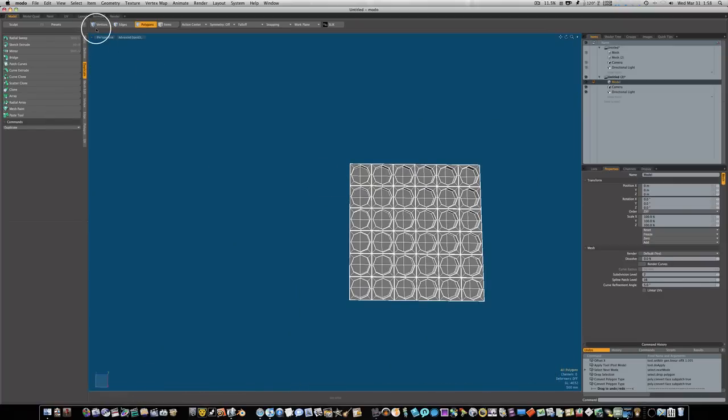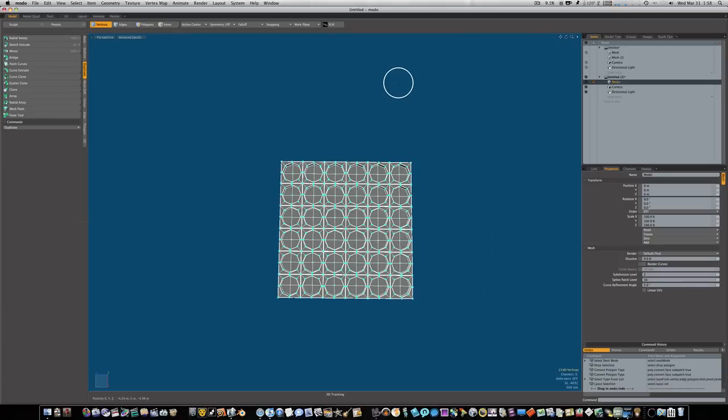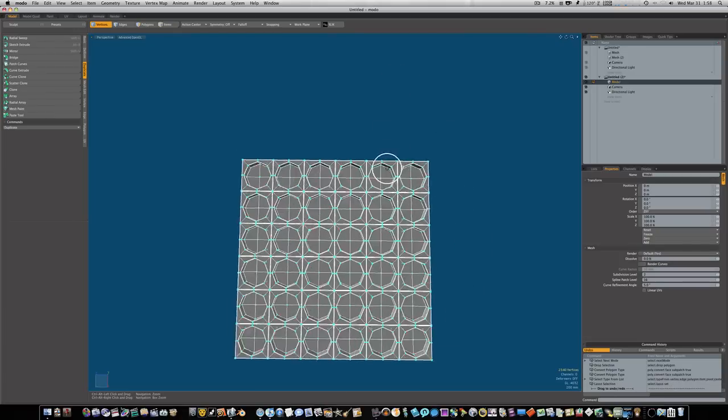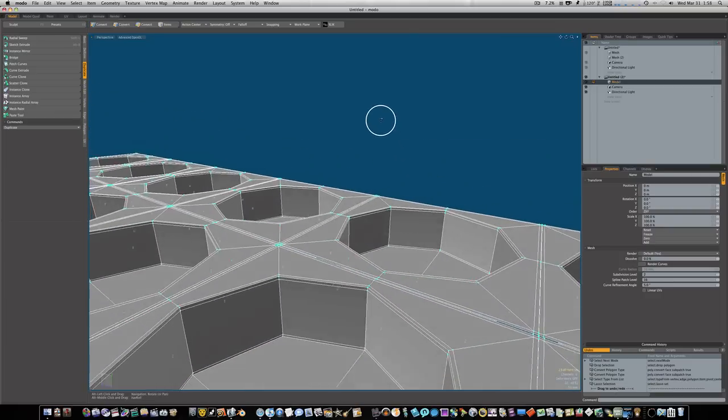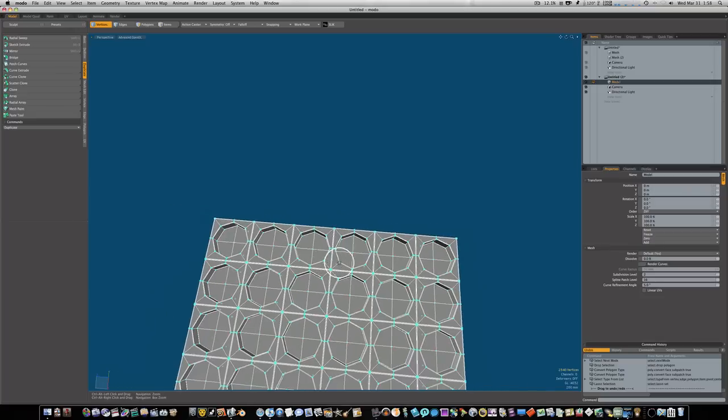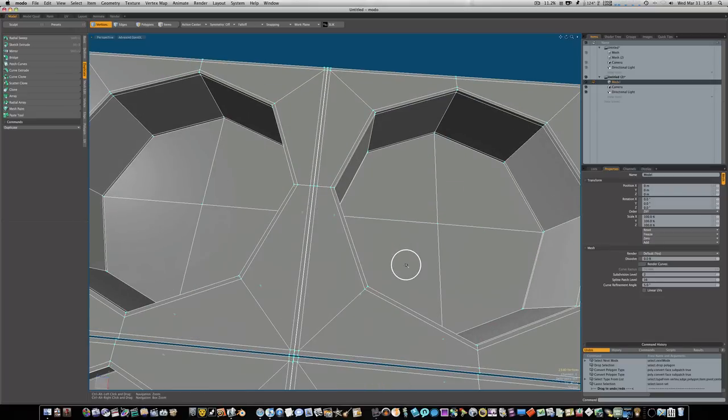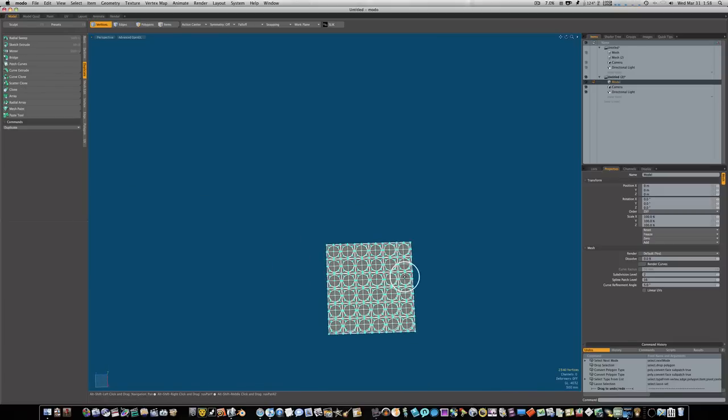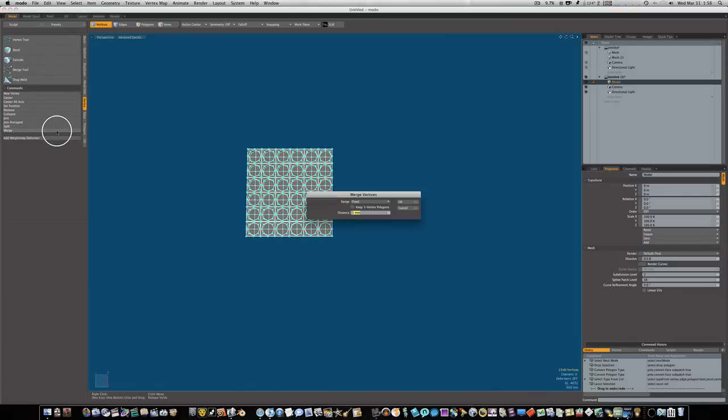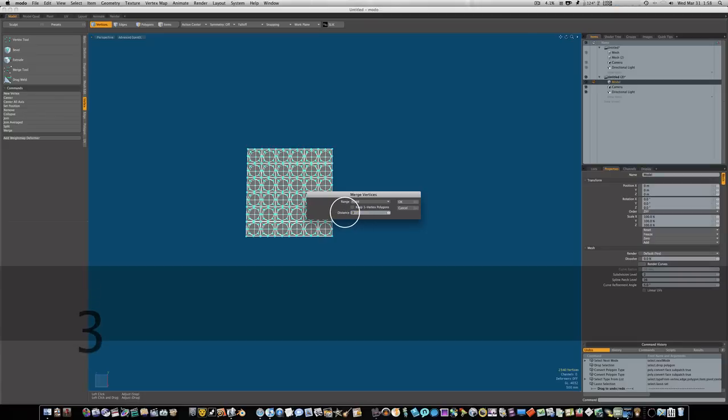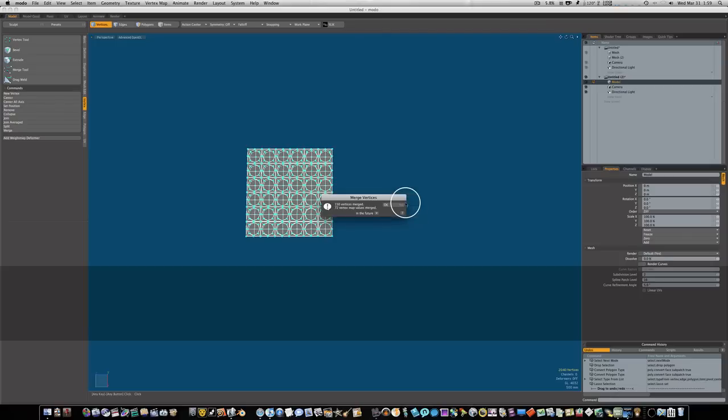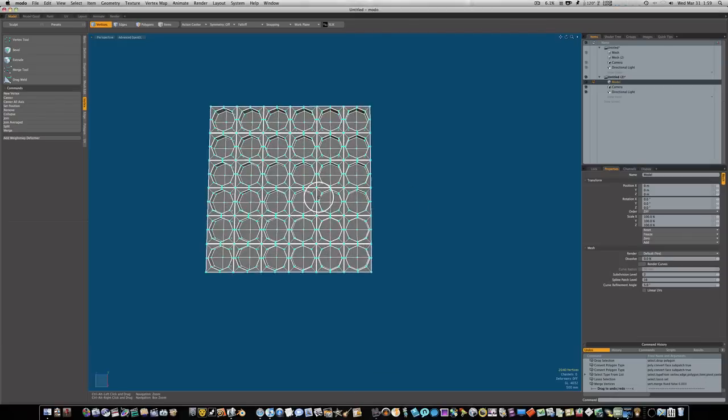I'm gonna go to my vert mode, select all my verts, go to vertex and say merge. I'm gonna make it fixed, let's start low, we'll start with three millimeters. I'll say okay, it tells me how many verts are joined. Let's go in and see, and that did take care of most of it.